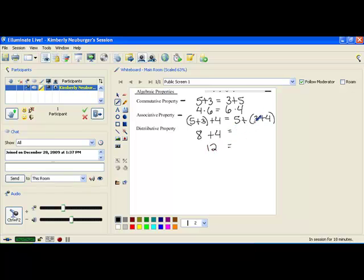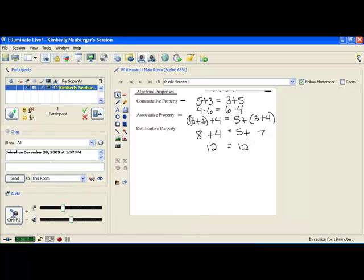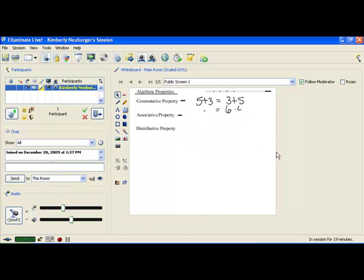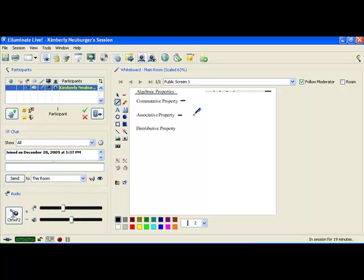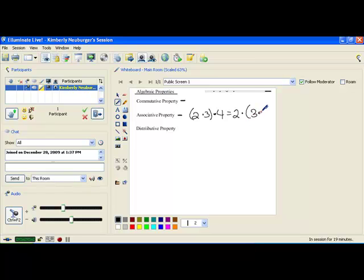If I chose to do this on the right-hand side instead, I should get the same answer. So here, I would do 3 plus 4 first to get 7. And then when I add 5 to that, I get 12. Either way, we got the same answer. Now this property also works if I have multiplication instead of addition — it only works as long as you're in one of those two operations. For instance, let's say I had 2 times 3 in parentheses and was going to multiply that answer by 4.